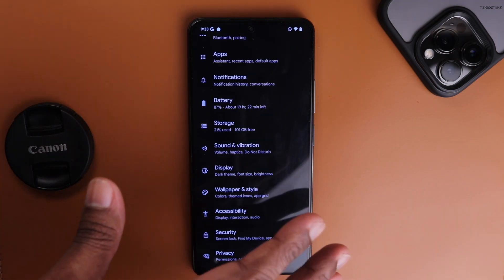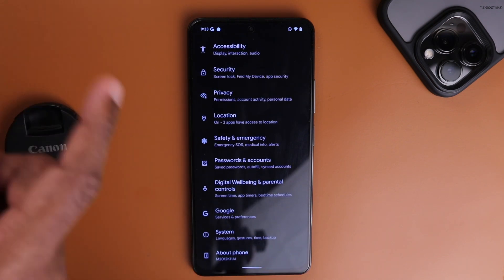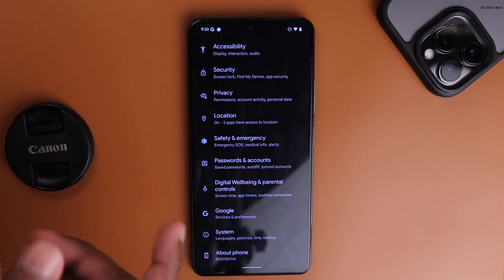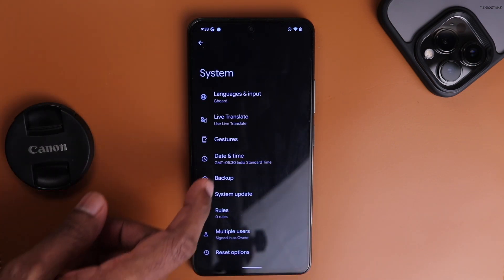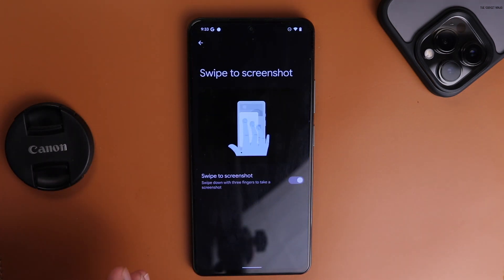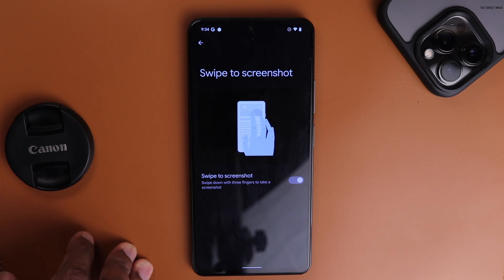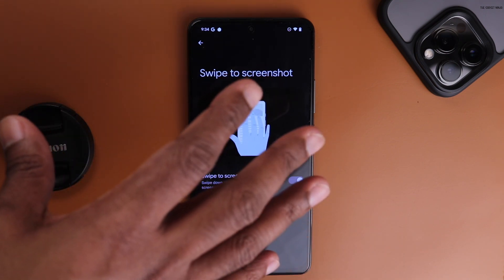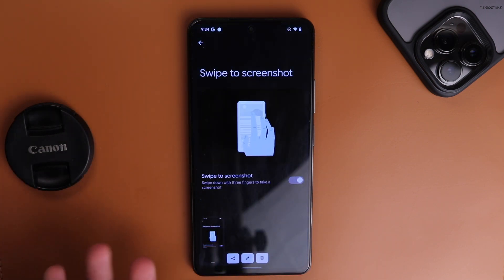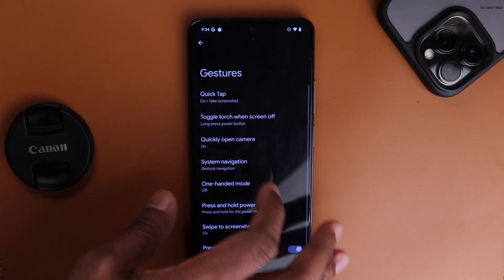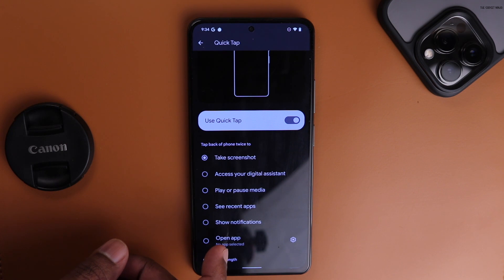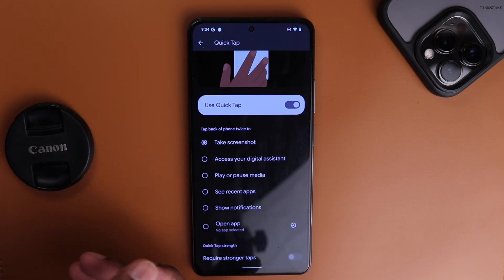Anyway, going into settings — it's pretty clean. There are some extra features here like three-finger screenshots, which your normal Pixel Experience ROM does not have. Go to System → Gestures → Swipe to Screenshot. This is available here but was not available on any of the other ROMs I tried. You can just swipe three fingers and get a screenshot very quickly.